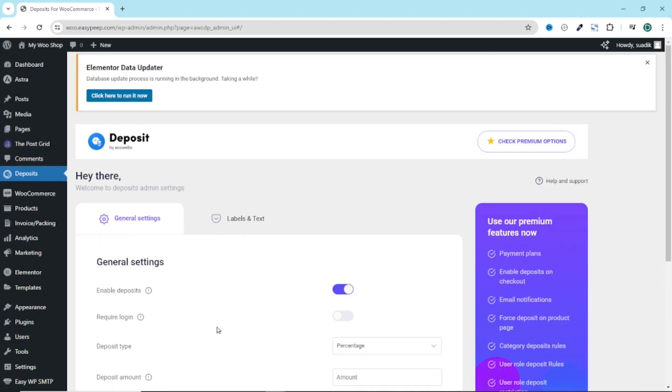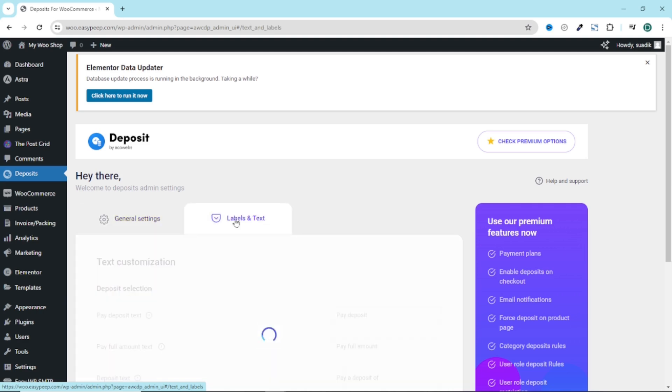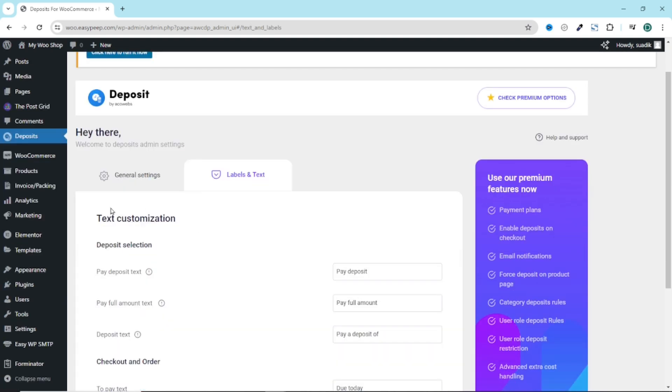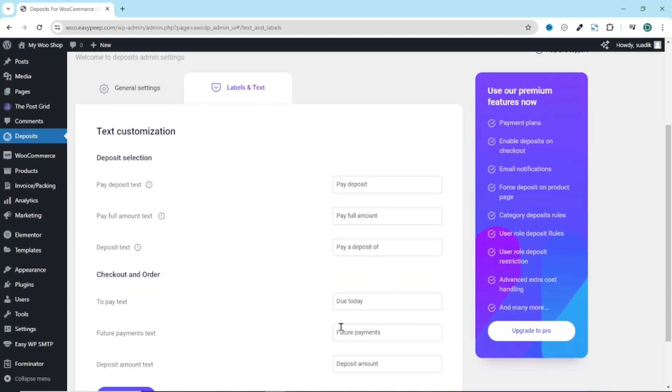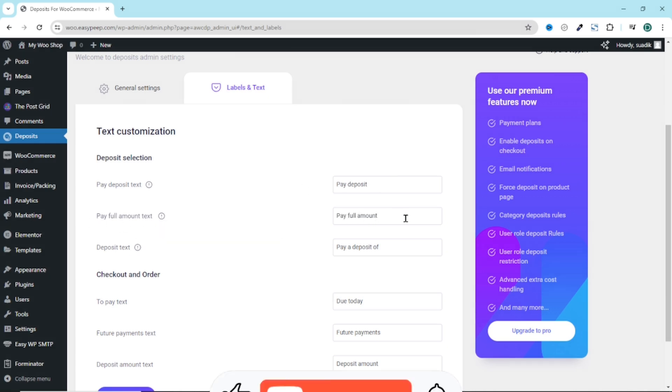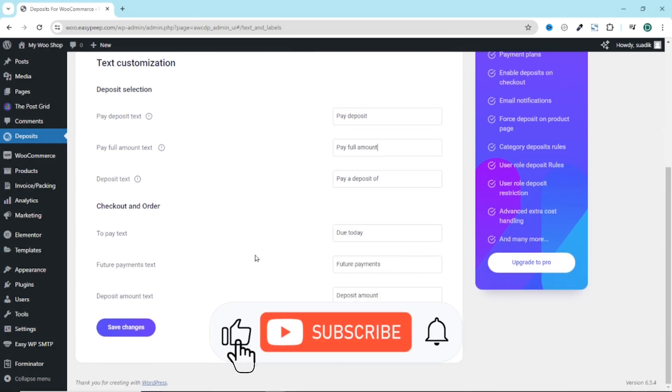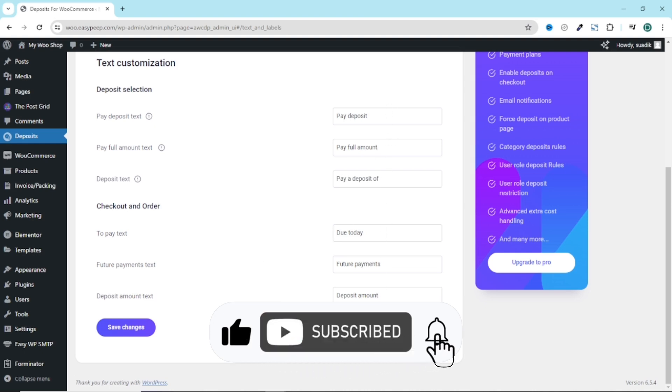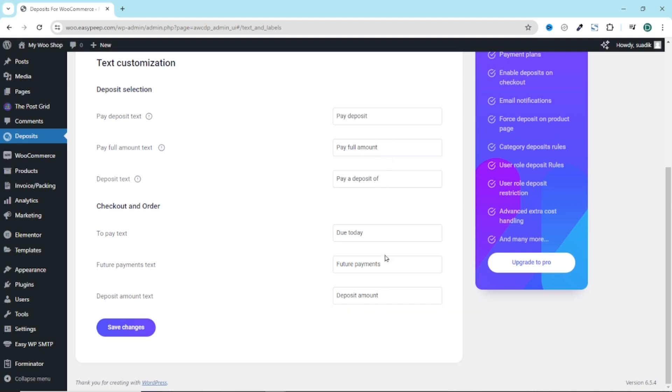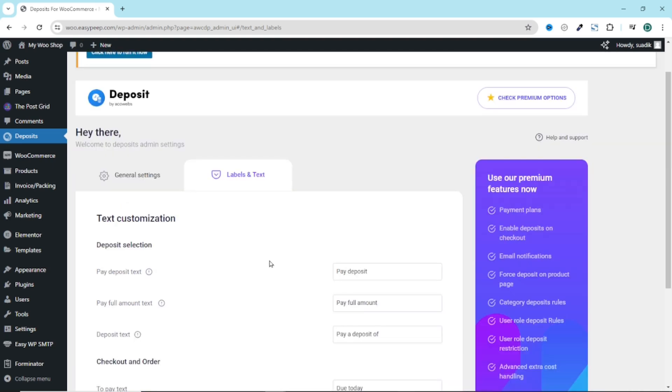Next, I go over to labels and text. This is where you can perform some text customizations. So what text do you want to see as your paid deposit text? It is set to paid deposit. Pay full amount text is set to pay full amount and the rest of them. So if you want to change any of these labels, this way you can do that. For this demonstration, I'll just leave the defaults. Now all is set.